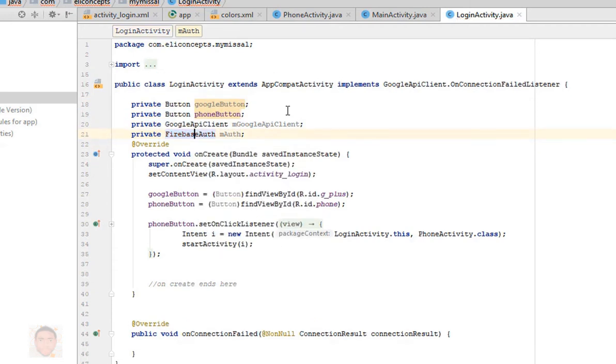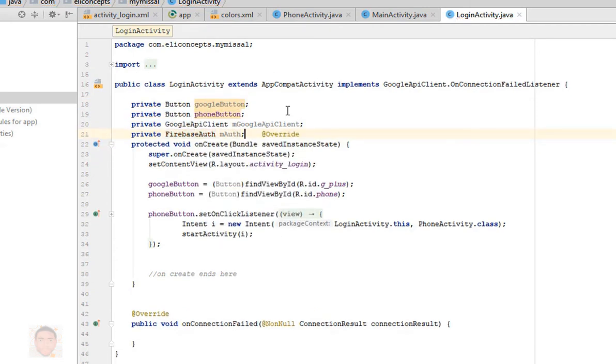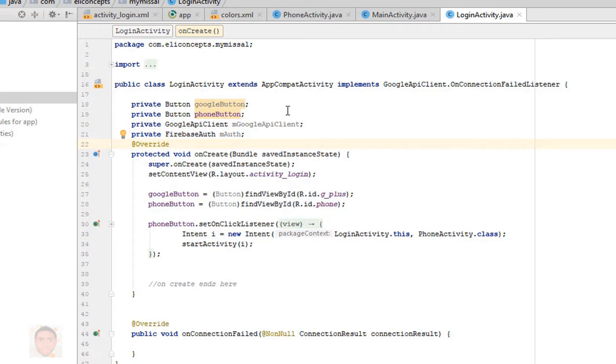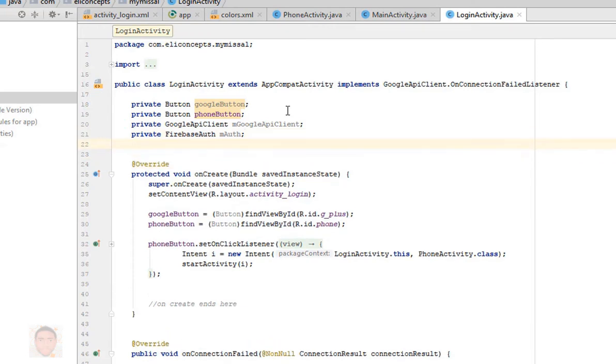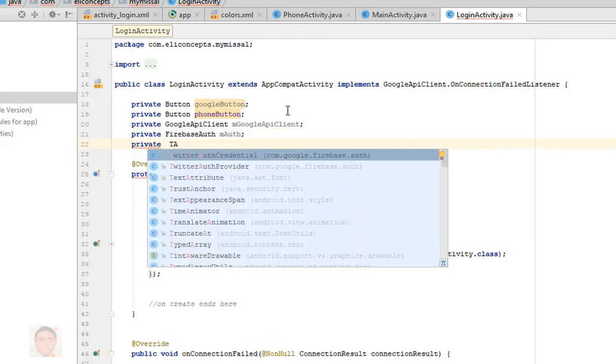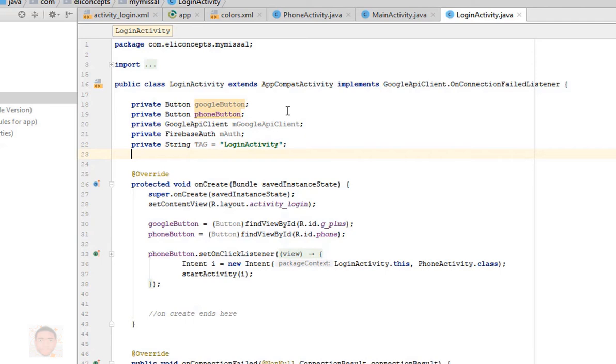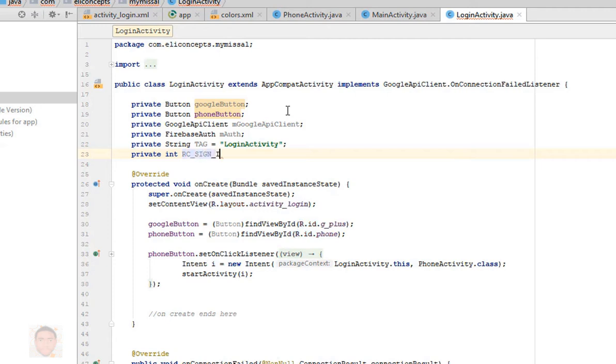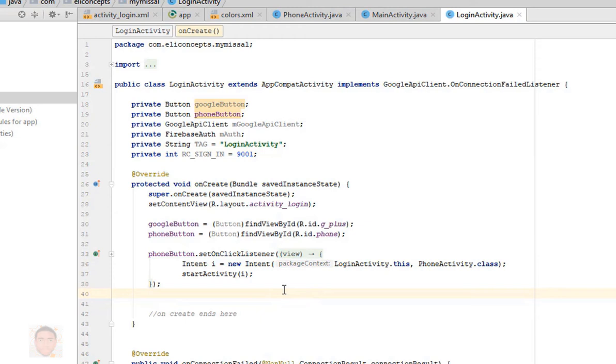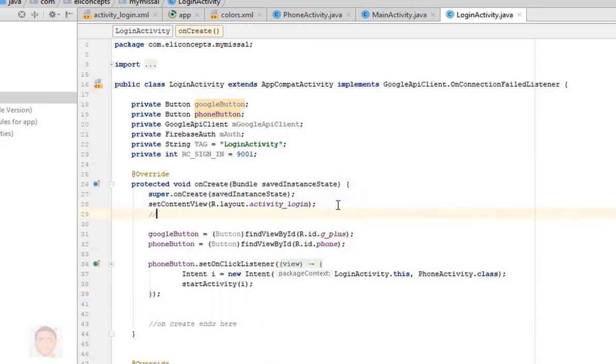I'm just going to list some of the things I need up here. One of the things we'll be needing for this is the Google API and also we're going to be needing the Firebase authentication client, so I'm just going to list them here. Then I also need a tag so that I know if I get an error or not on this login activity, then I also need an integer, let's call it RC_SIGN_IN.